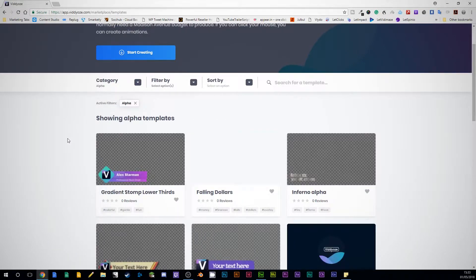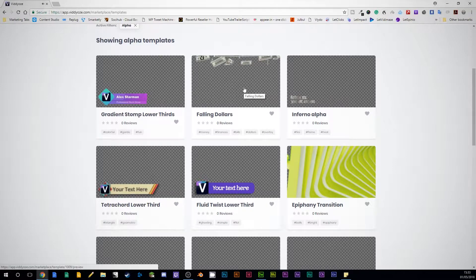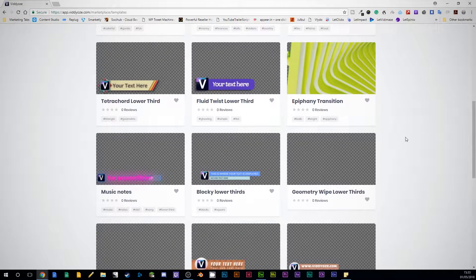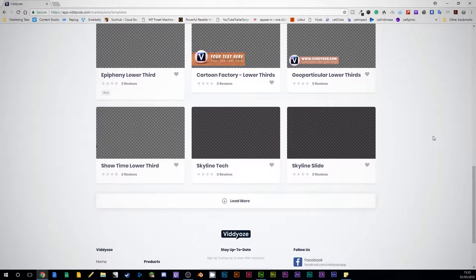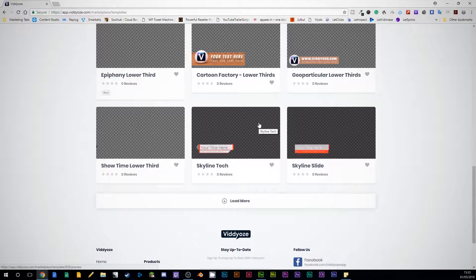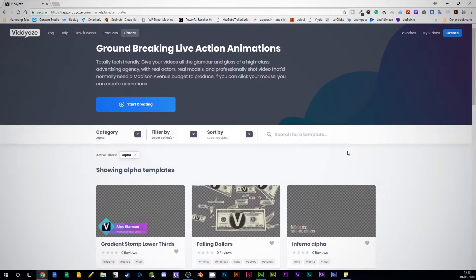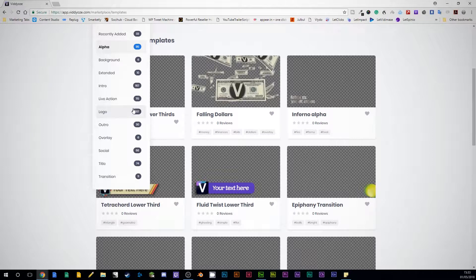You've also got different categories in here. Alpha — so this is stuff with an alpha to it so that you can put it over the top of other videos. These templates are really created to make video professionals, or people who want to sell these templates as professionals, a quick and easy way of creating all of these sorts of assets. You've got a load of lower thirds in there — I love lower thirds. You can see all of these animations happening. You've got intros, logos, overlays, social titles, transitions — all of those sorts of videos all inside this one package.